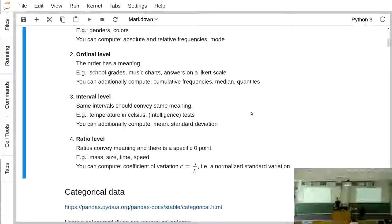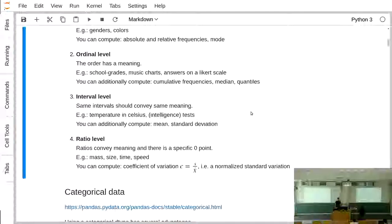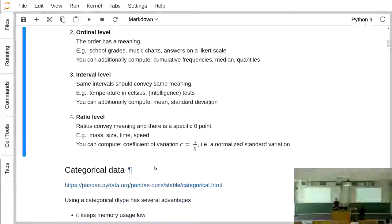The interval level involves plain numbers where equal distances have the same meaning — for example, IQ scores. At this level you can compute the mean and standard deviation. The highest level is the ratio level, which additionally has a meaningful zero point — for example, mass, since no one can weigh less than zero kilograms. Here you can additionally compute the coefficient of variation: standard deviation divided by the mean, giving a normalized version.